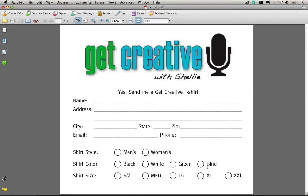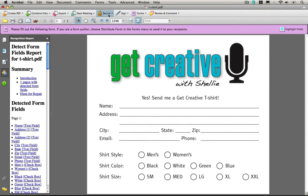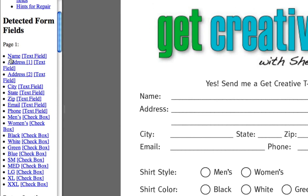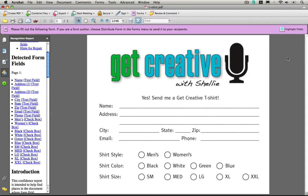To do this very simply, right up here under the Forms menu, run Form Field Recognition. It has detected form fields and gives me a report — you can see it's got a name field, address 1, address 2, city, state, zip, email, and it has all of my checkboxes for the various shirt styles.